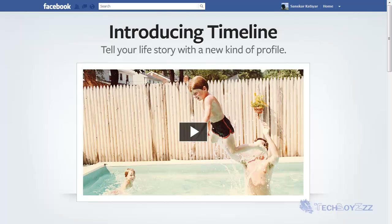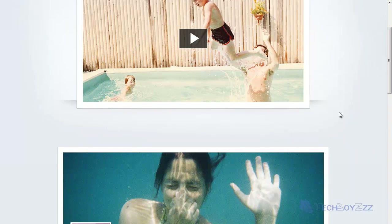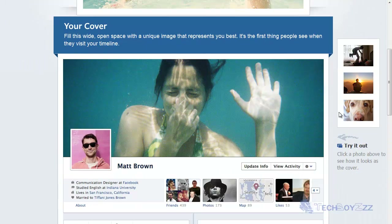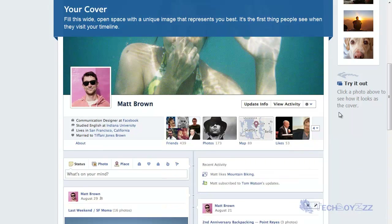Hi everyone, this is Ansgar for TechBoys. Today I'm going to show you how you can use the new Timeline feature introduced on Facebook before it is even released. Facebook introduced this feature around a couple of days ago and this feature looks quite promising to me.